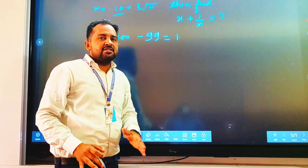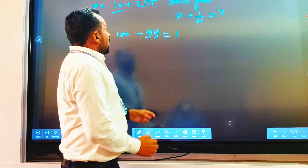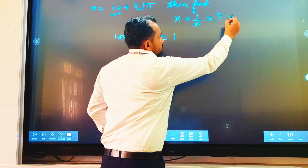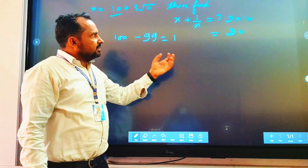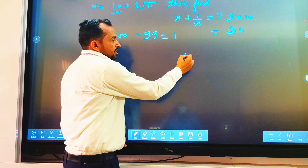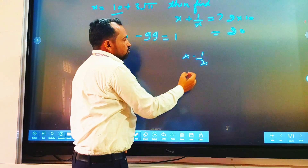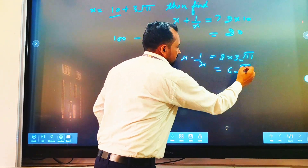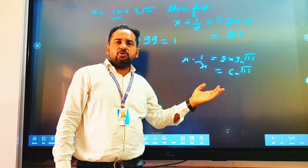If the difference is 1, then directly we can say x plus 1 upon y equals twice the greater number. The greater number here is √10, so multiply 2 into √10. So 2√10 is the answer. In a minute you can say the answer: x plus 1 upon y = 2√10. If you want to find x minus 1 upon y, then you have to do twice the smallest number. The smallest number is √3, so twice the smallest number gives 2√3·√11 = 6√11. So x plus 1 upon y = 2√10, and x minus 1 upon y = 6√11.